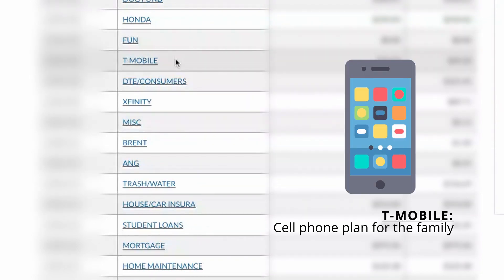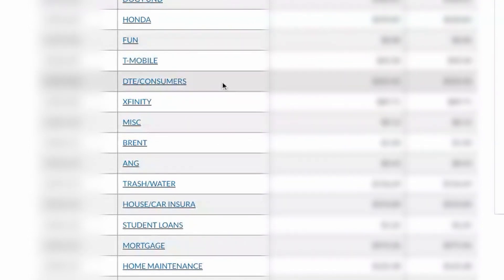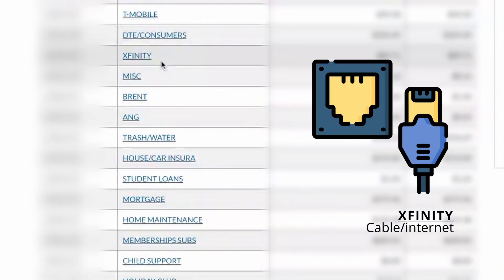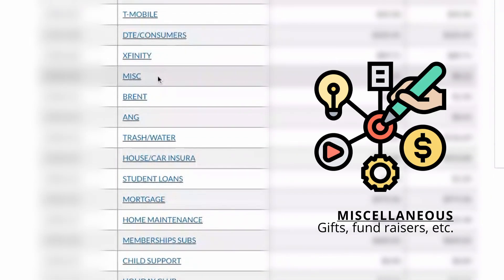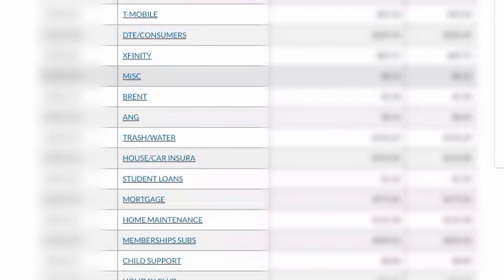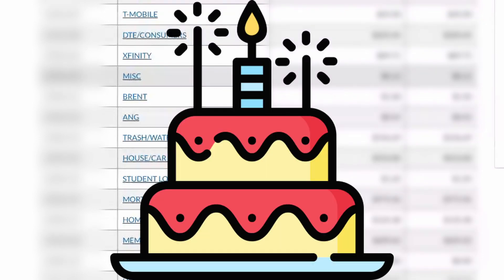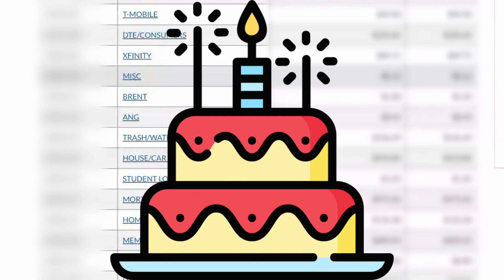T-Mobile is for our cell phone bill — we have a shared plan with our family. This one is our electricity and gas bill. Xfinity is cable and internet. Miscellaneous — I wanted to set up a miscellaneous account for those times when something doesn't really fit into a category. So for example, if it's somebody's birthday and you need to get them a gift or a card and you're like, where do I pull this from? That's what the miscellaneous account is for.